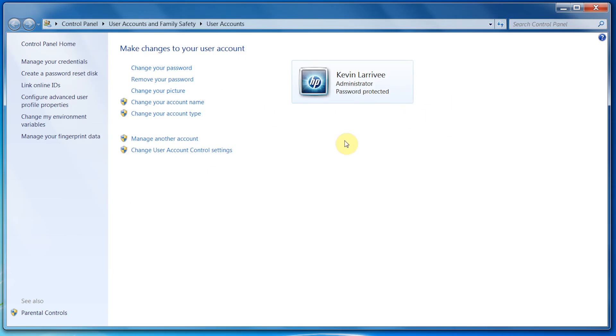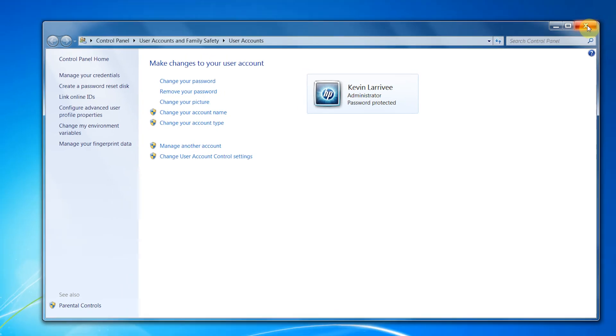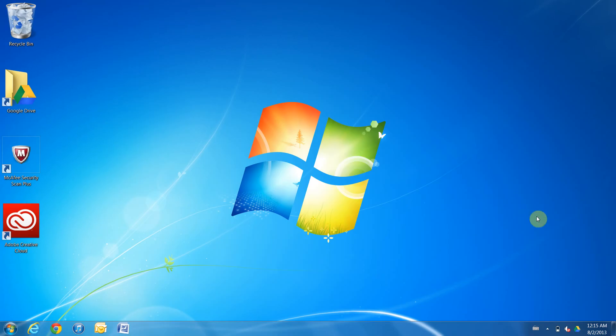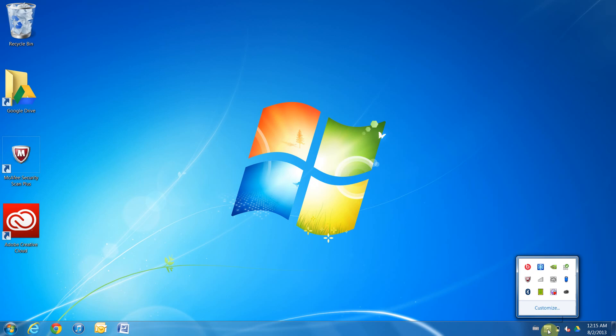You can close out of your user accounts, and usually there will be a pop-up right here that will tell you to restart your computer. Since this is the second time I've done it, it probably won't show up. But for the best results, you should always restart your computer.